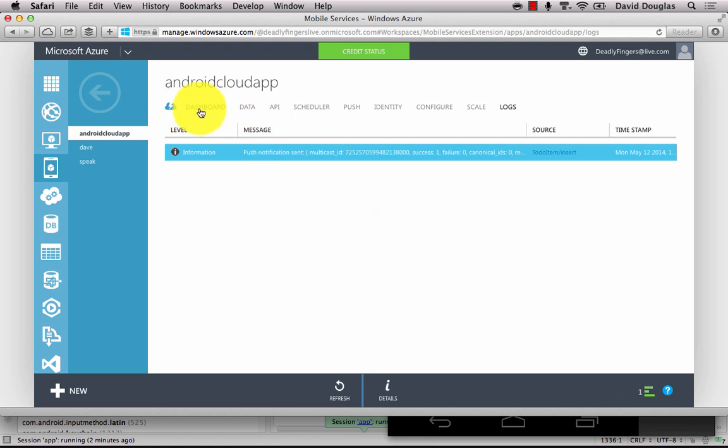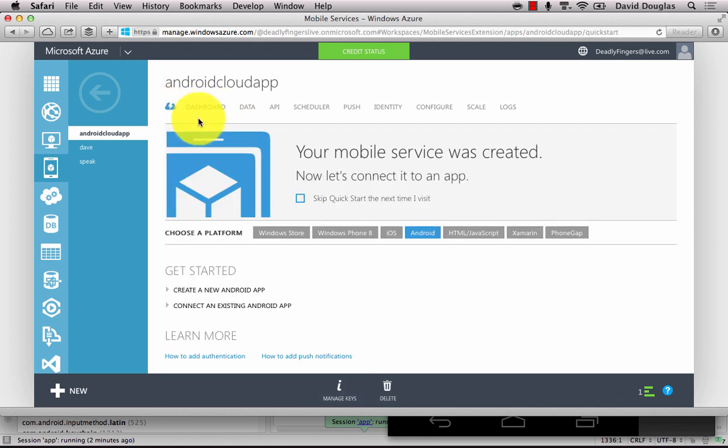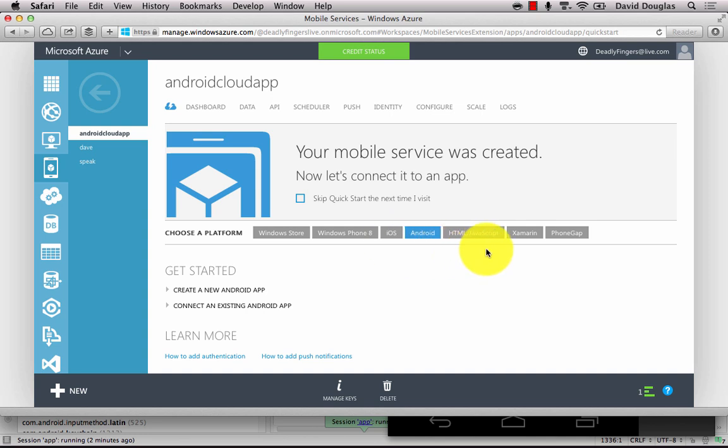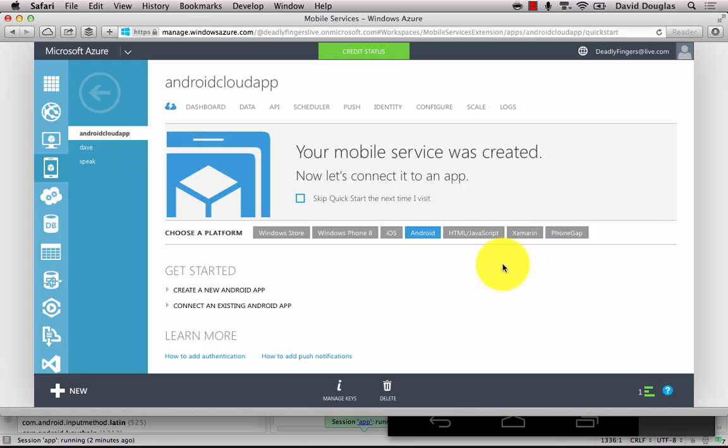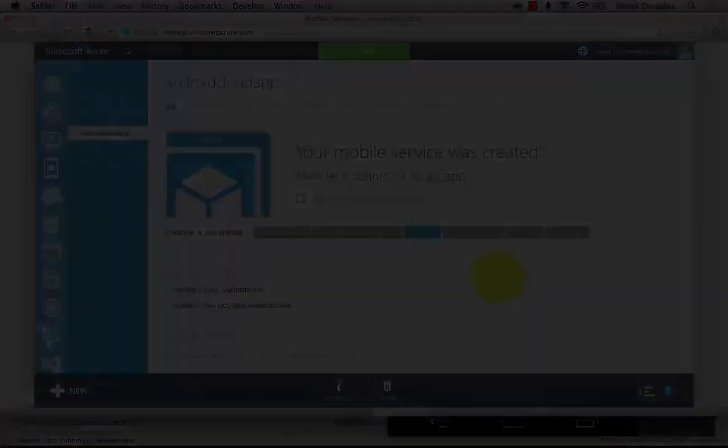And that completes our Android cloud app tutorial. You can certainly take it to the next level and develop your app for iOS and Windows Phone and Windows Store, HTML JavaScript, and use the same Azure mobile service for each one.